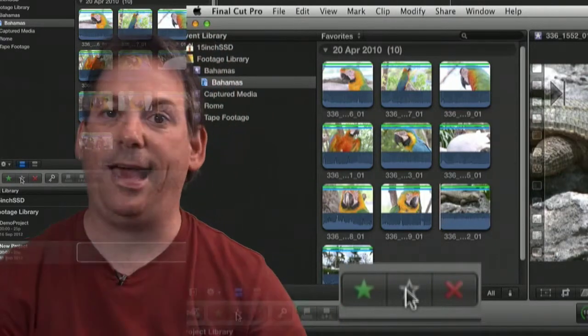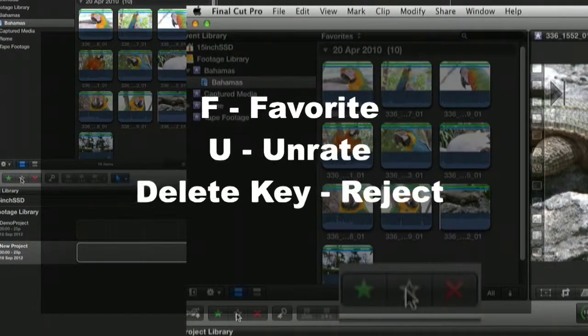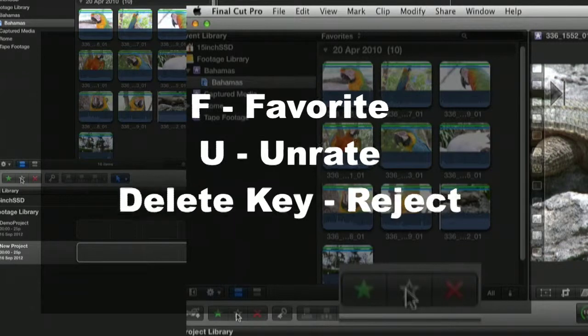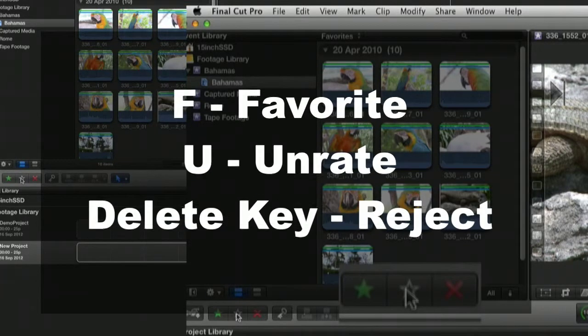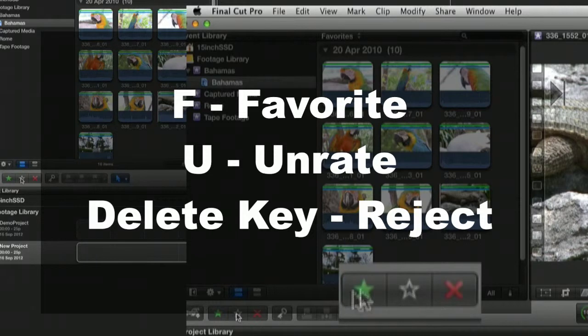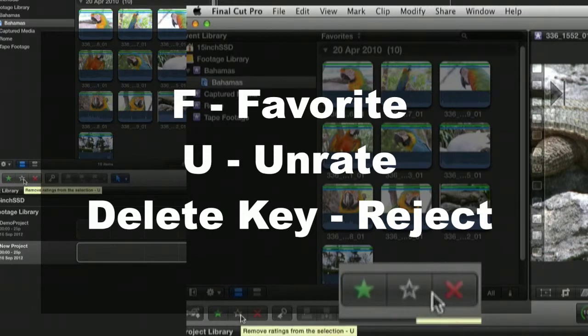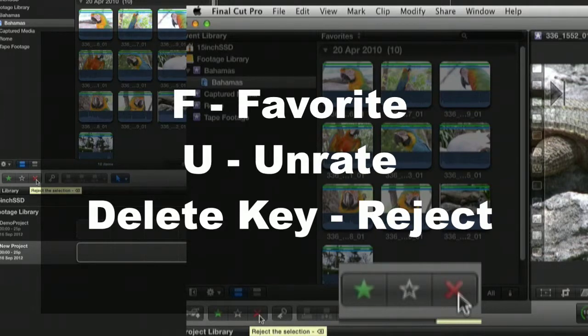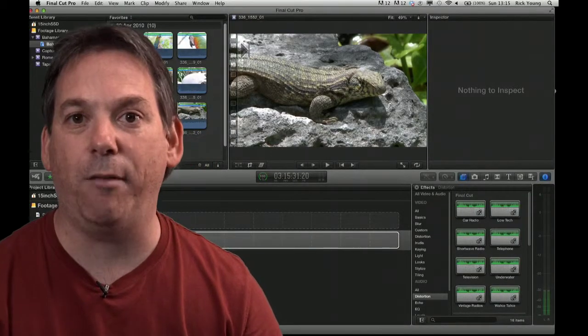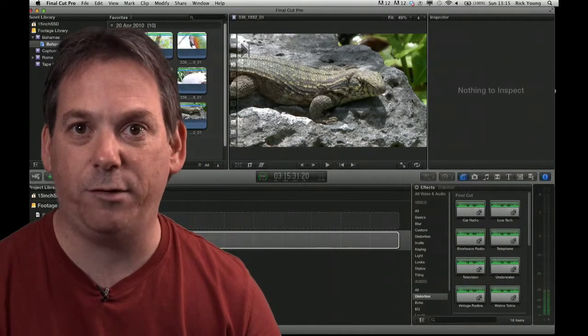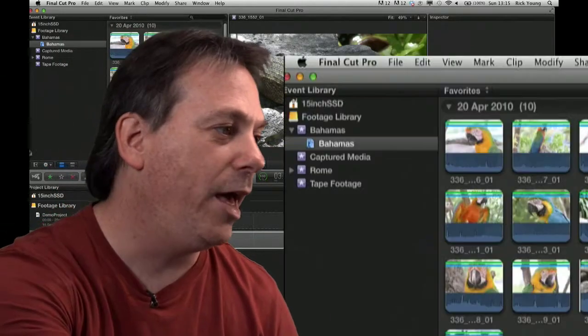So just to run through it again. F for favourite. U for unrate. Backspace key for reject. So you can very quickly just use those letters. Or just use the green star, the star which is not coloured, or the red cross to say reject.